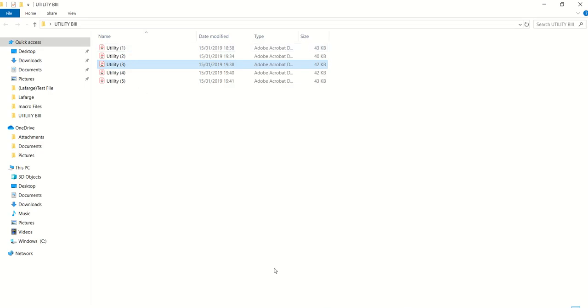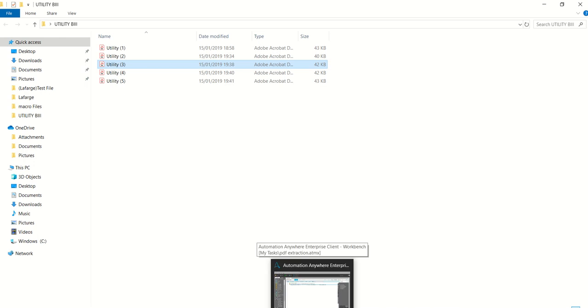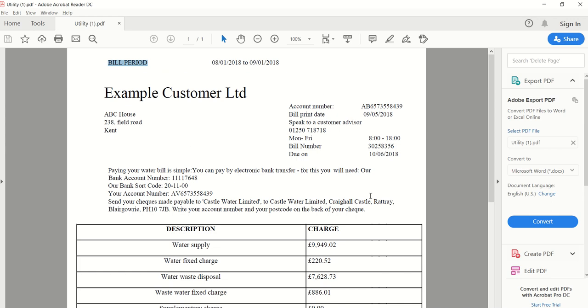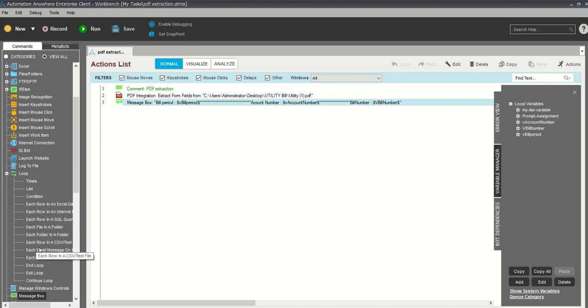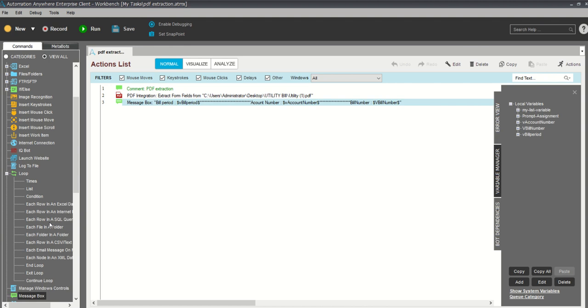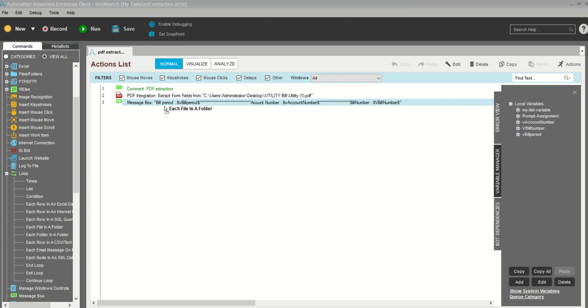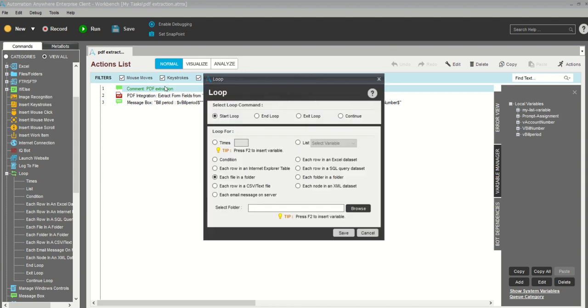Now what we need to do is add a loop command. Loop command, as I've already told you, loop helps to extract multiple data or multiple anything in Excel, like multiple columns or rows where you're fetching the data. So loop we will use. Let me take for loop. I need to take you can see there are so many commands, but which command I need is each file in a folder. Let me put it loop over here.